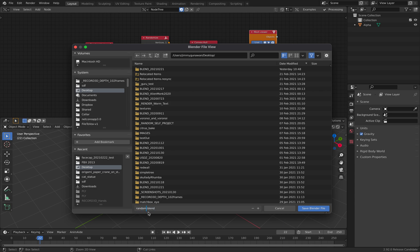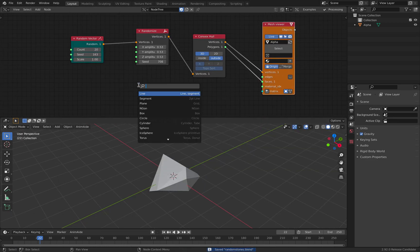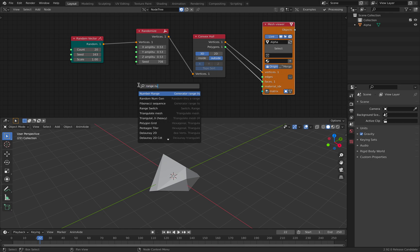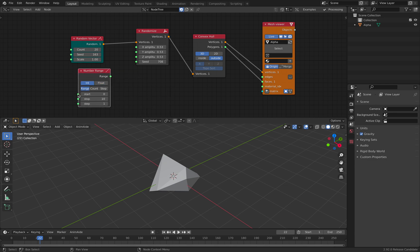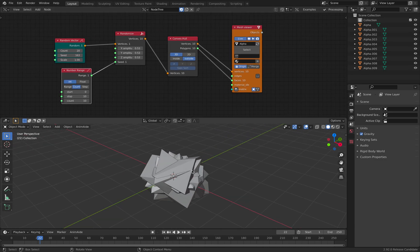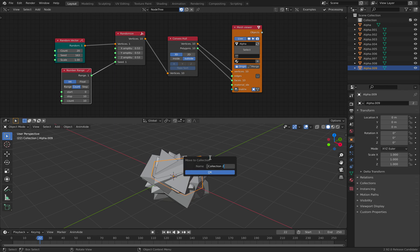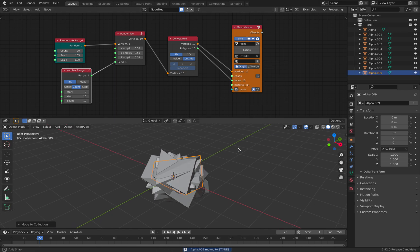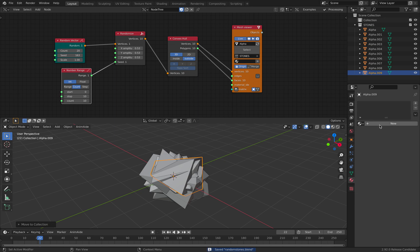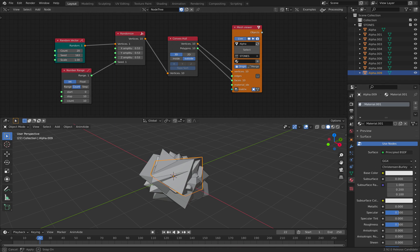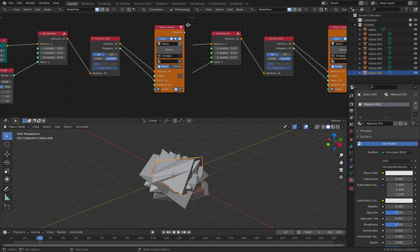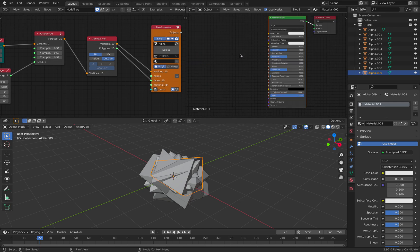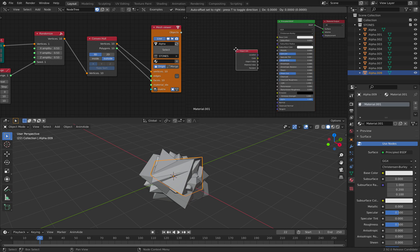Random stones. So I save this blend file. I want to make a bit of variations. I'll create range number integer. I will have 10. Plug this into the seed. So we have 10 objects. I will save this into collections. Save it as stones. Specify stones here. And I might also want to do a bit of shading here.